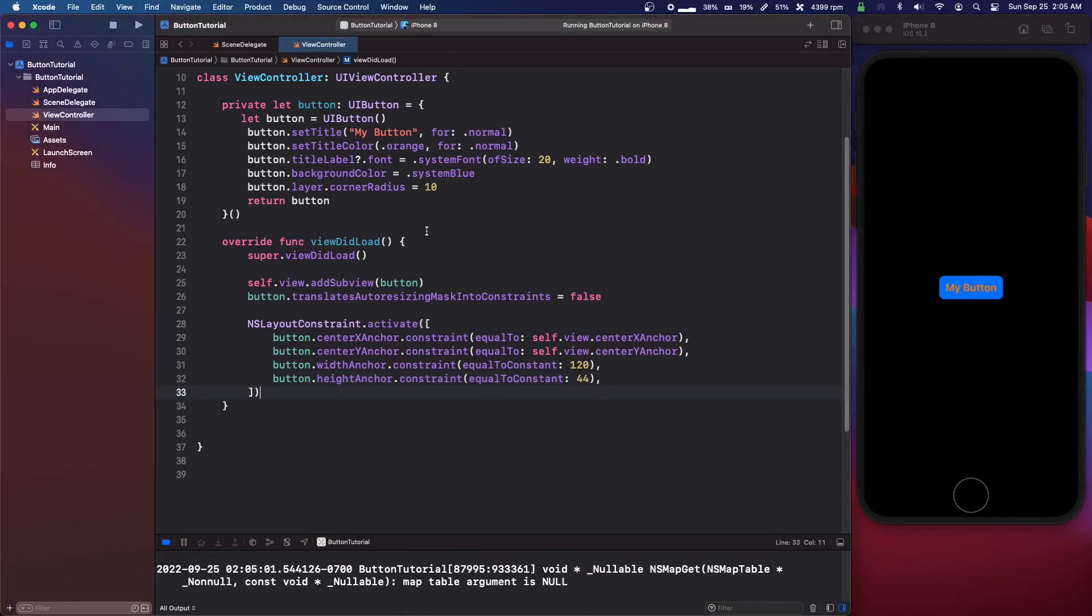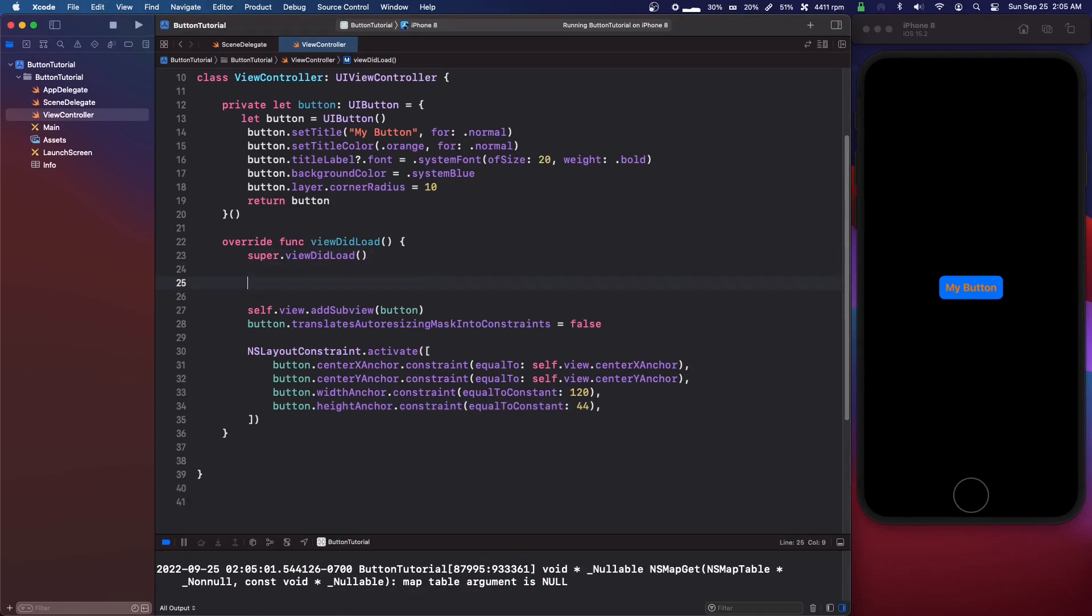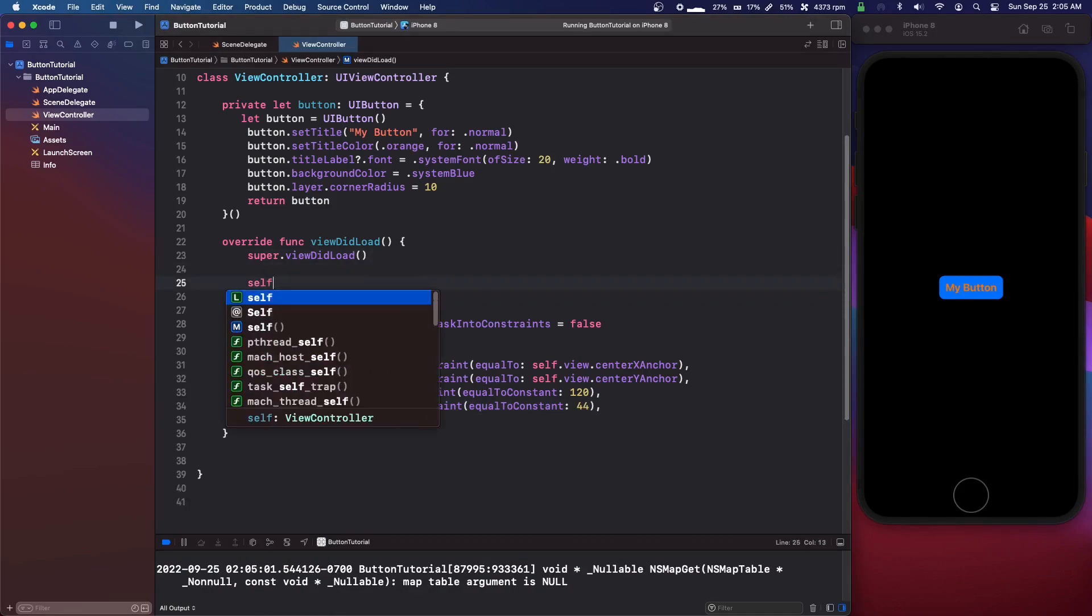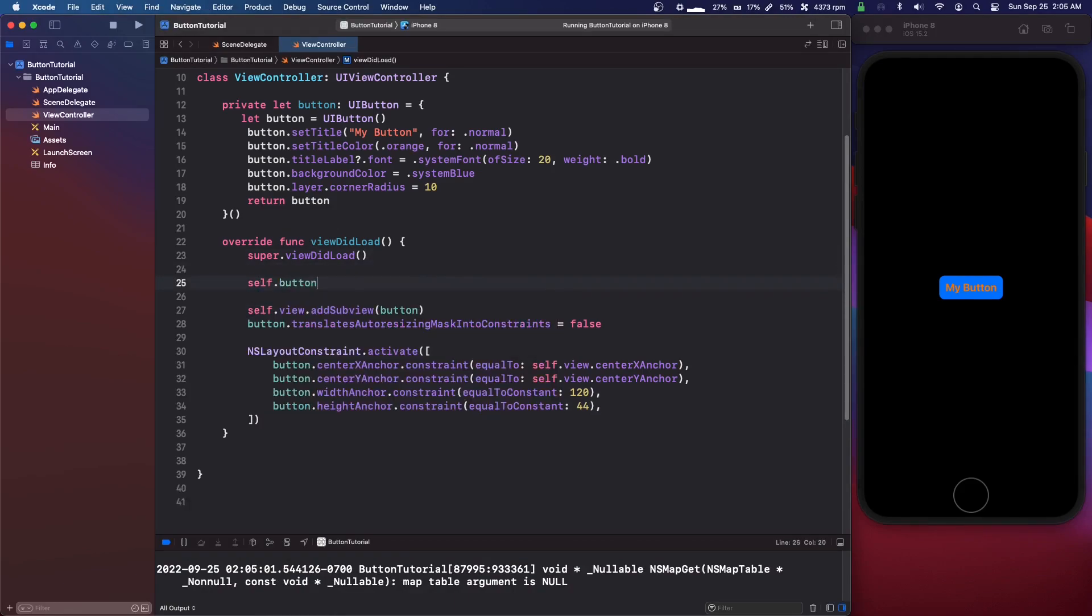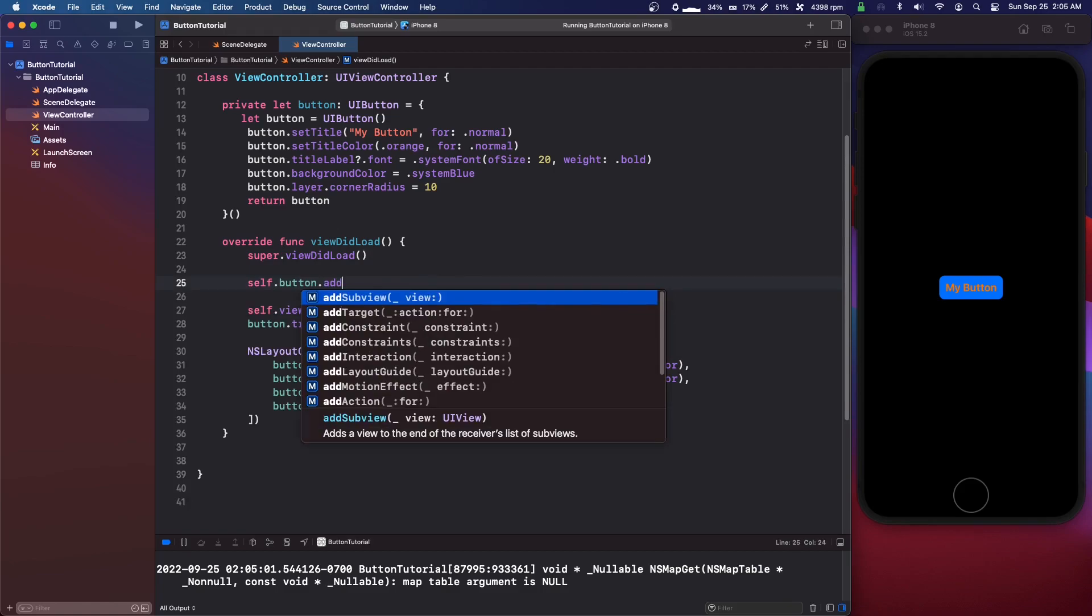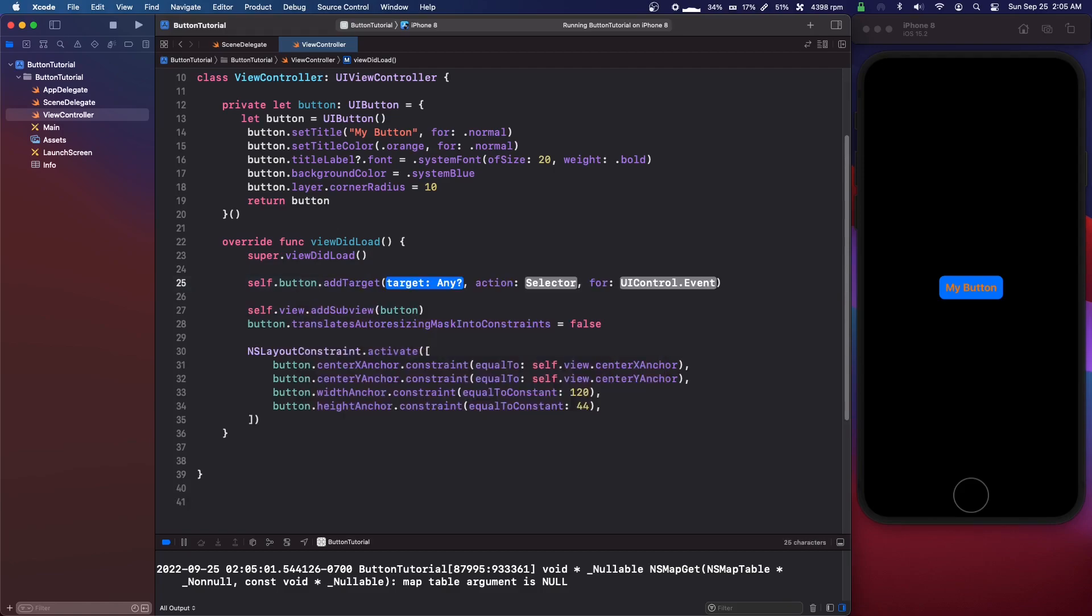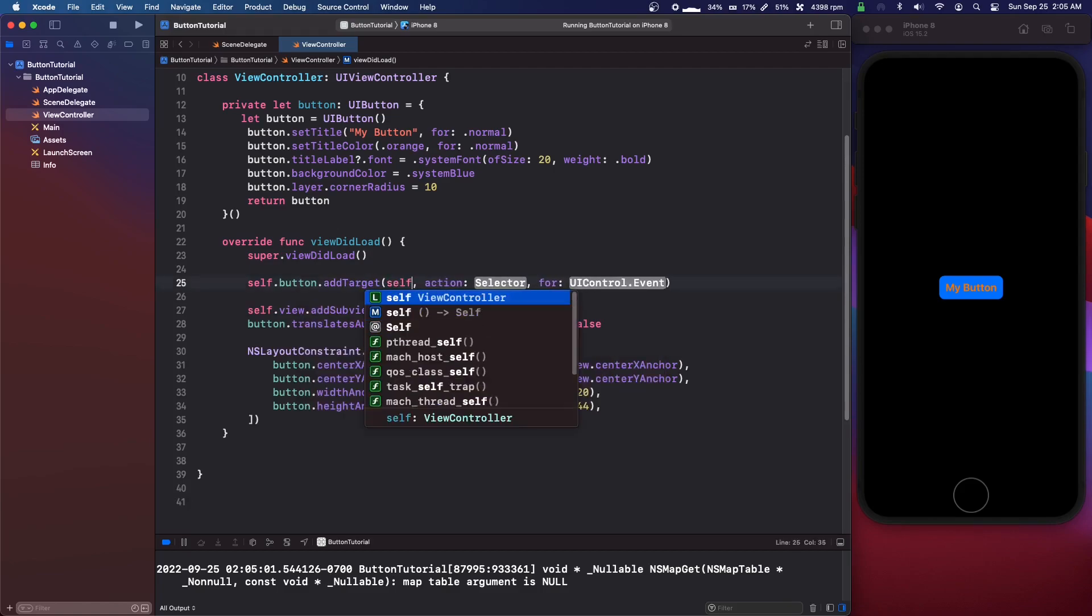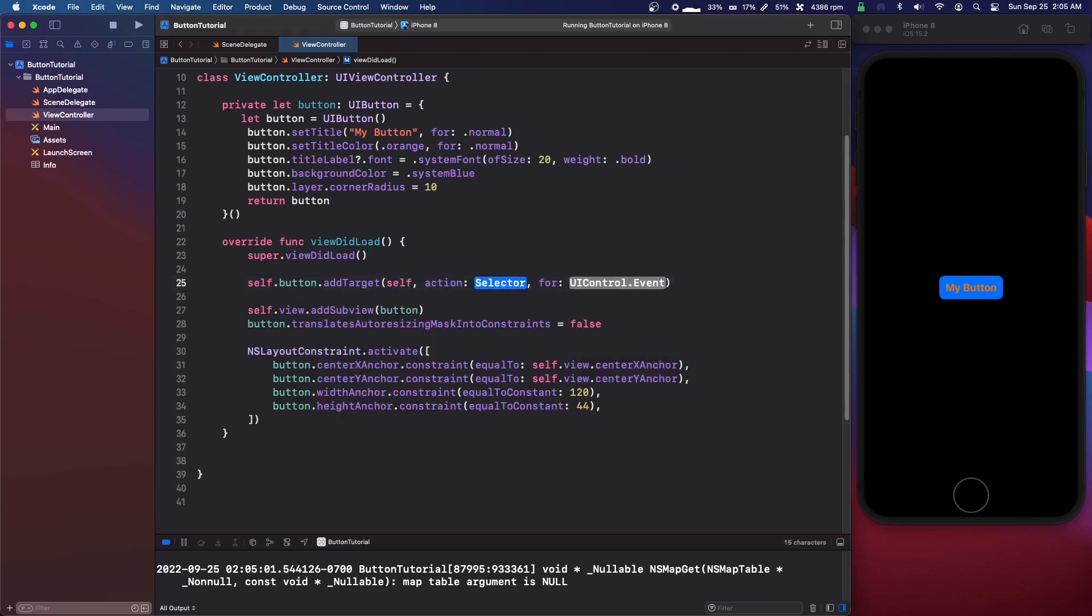So what we're going to do above that is self dot button dot add target and the target is going to be self.